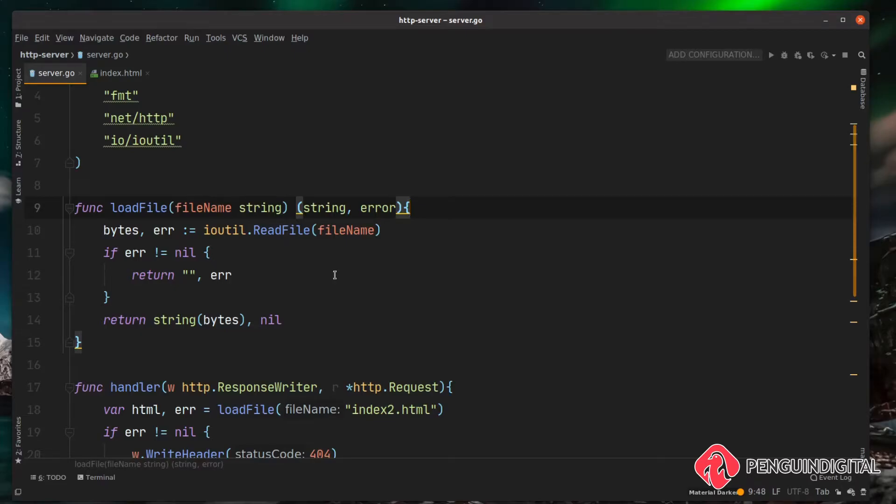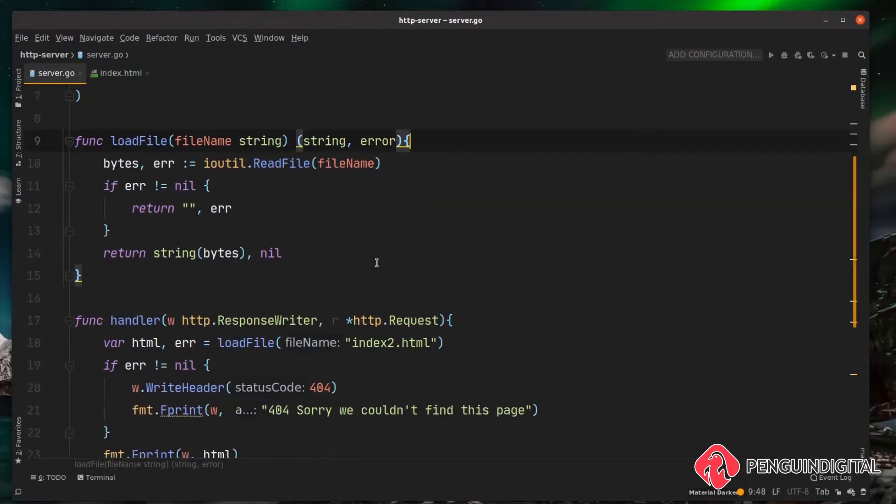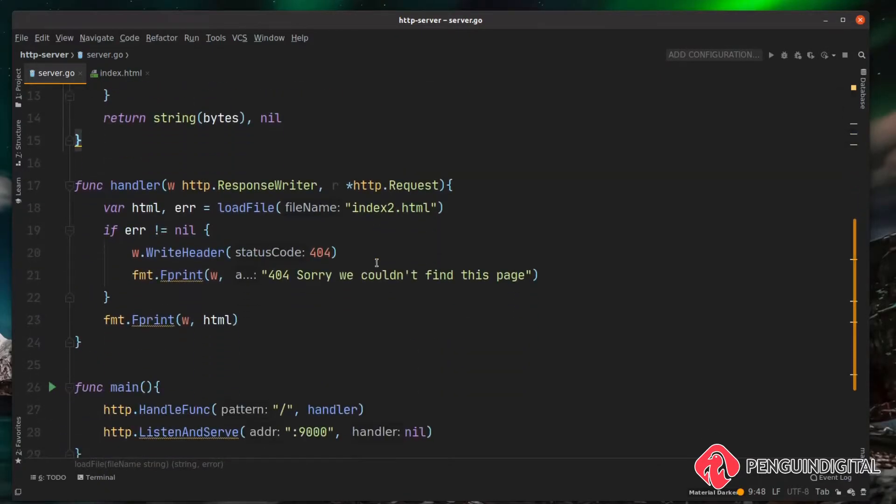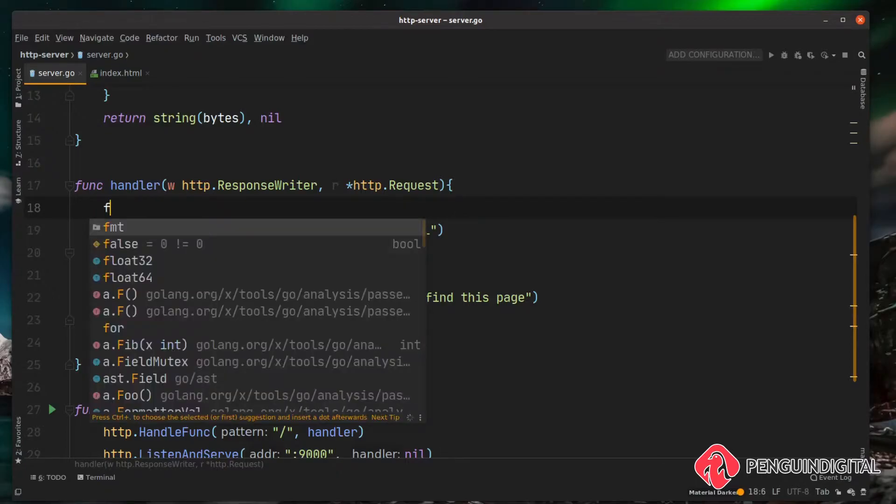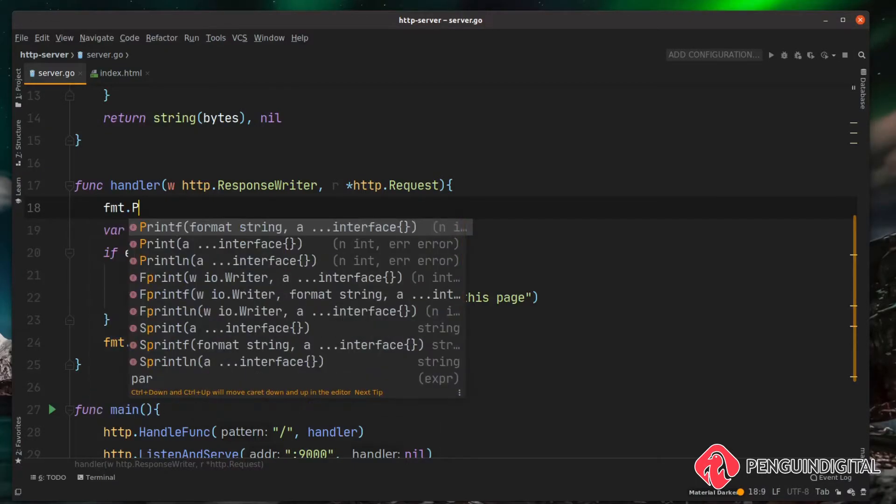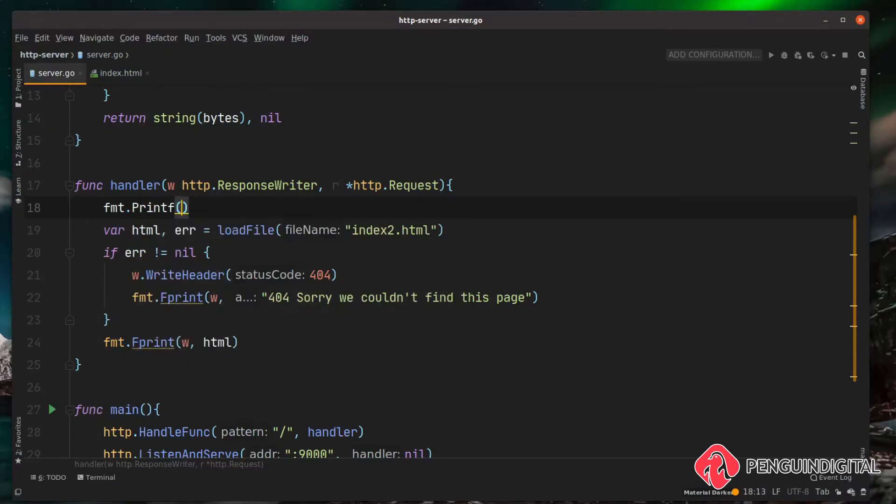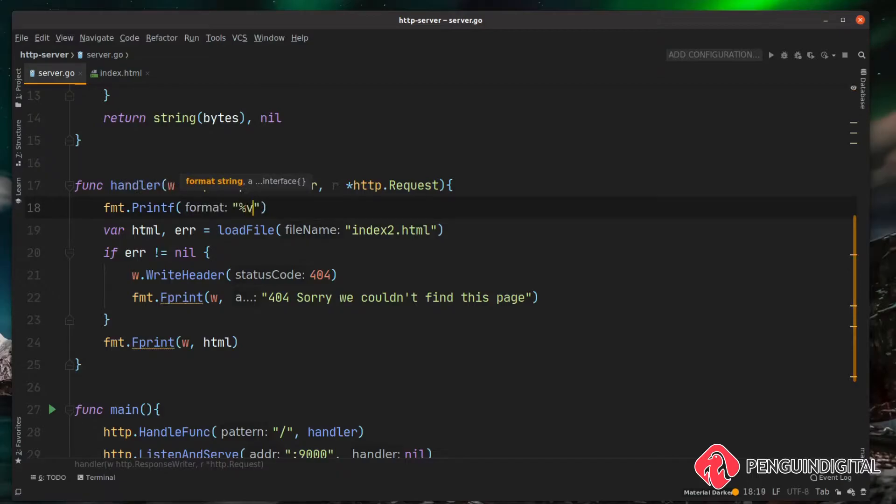Over in our application when we're in our load file function, I'm going to print out some different ways of doing this. Inside our handler function, I'm going to print some things out so we can see what's actually happening. At the top of the handler, I'm going to do a format print f and we're going to go percentage v.